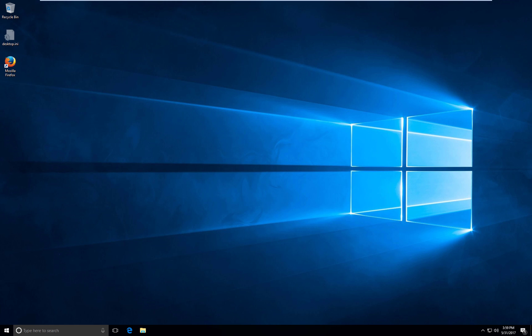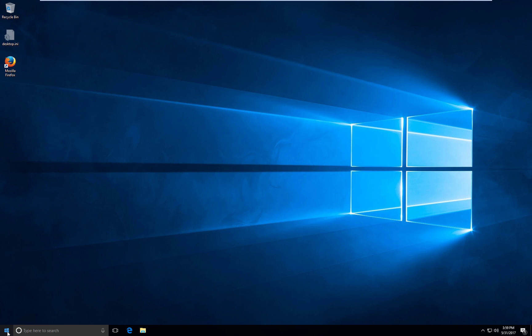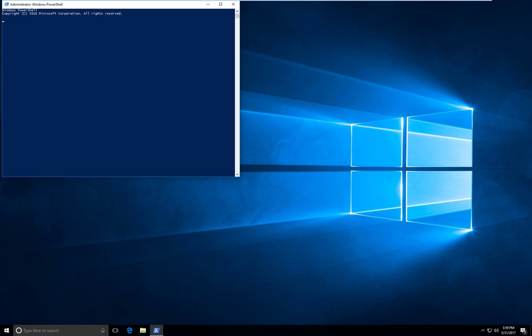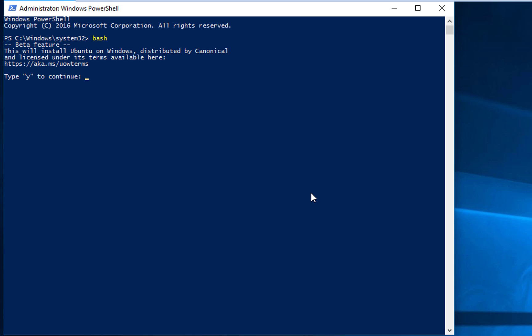And we're back. That took forever, but we are updated — we have the Linux subsystem enabled and we can now continue. So I'm going to fire up an administrative PowerShell. What we're going to do now is actually install the Linux subsystem, because all we've done up to this point is merely enabled it. You can literally just type 'bash' at this point and it will begin the installation, and it's going to ask you a bunch of questions.